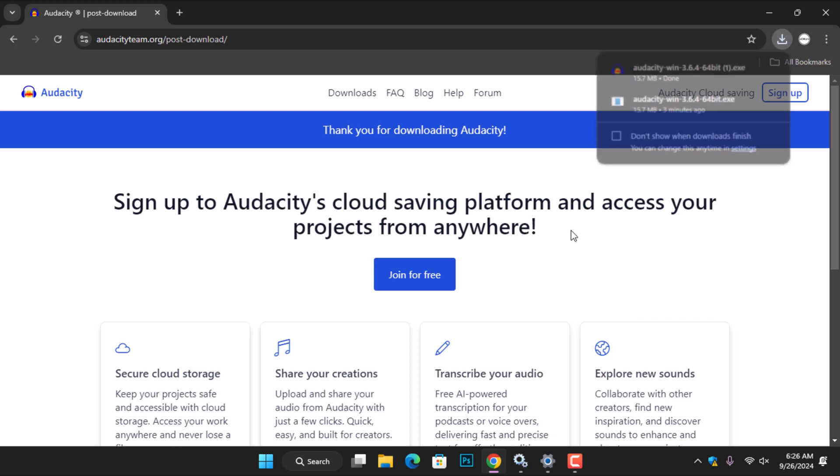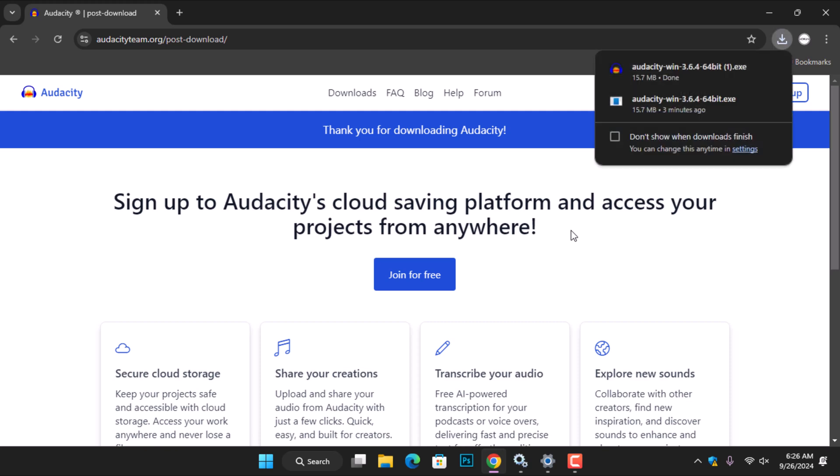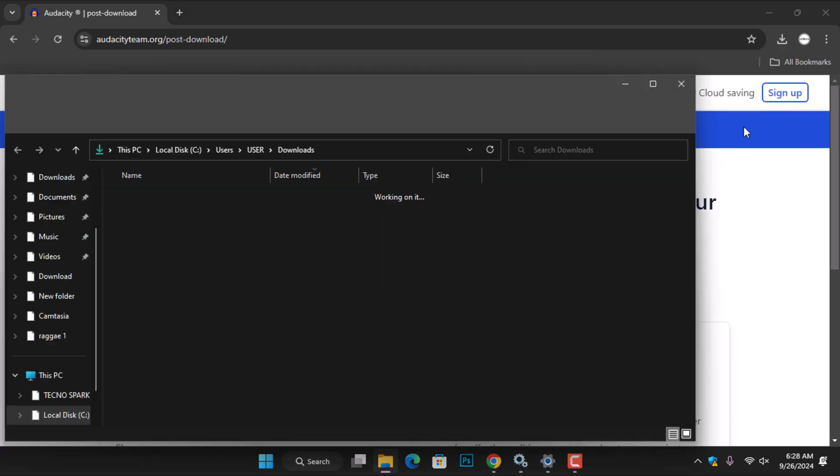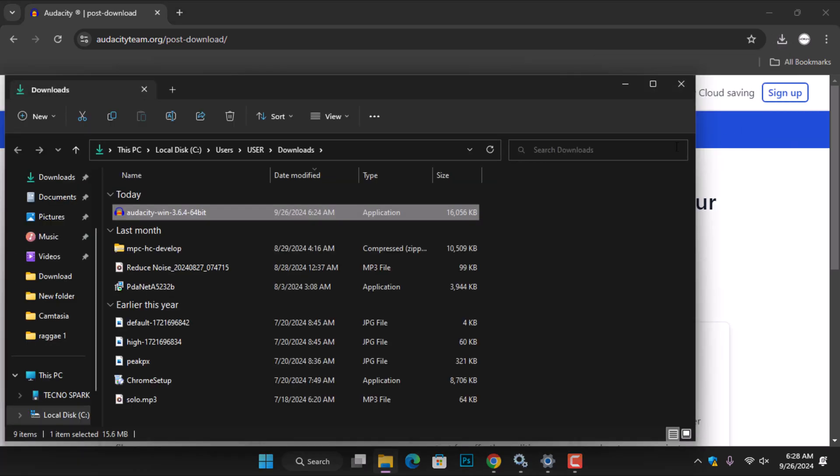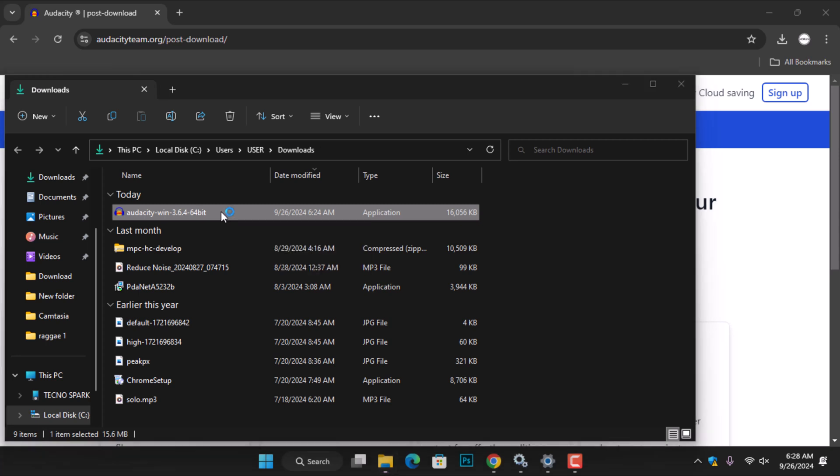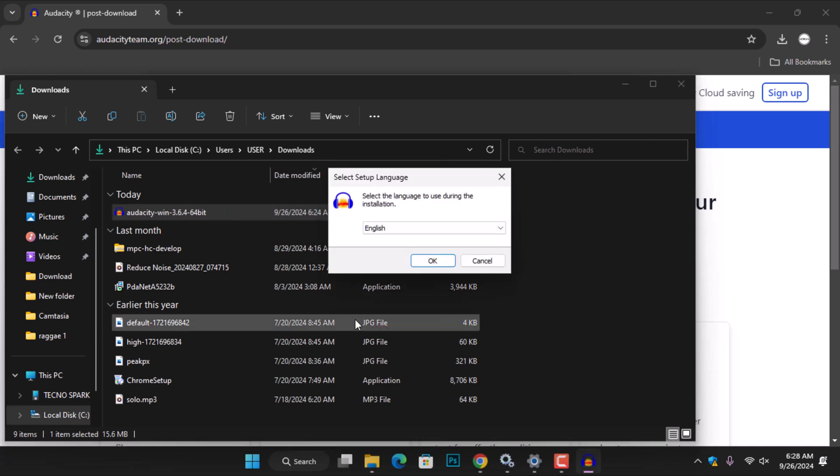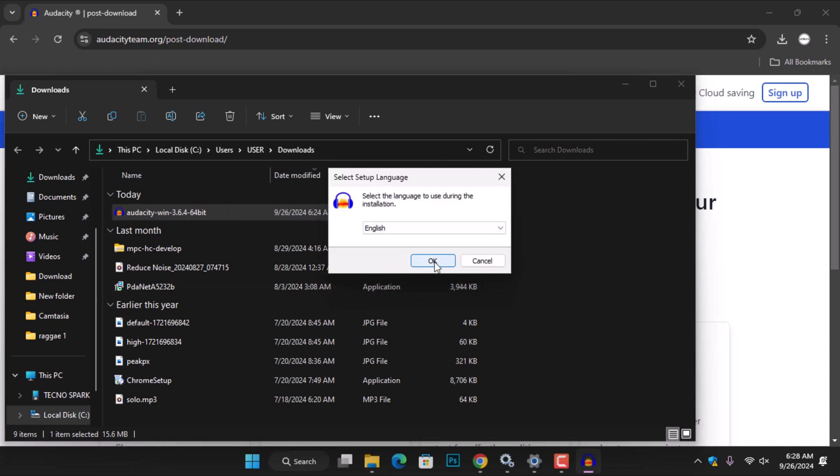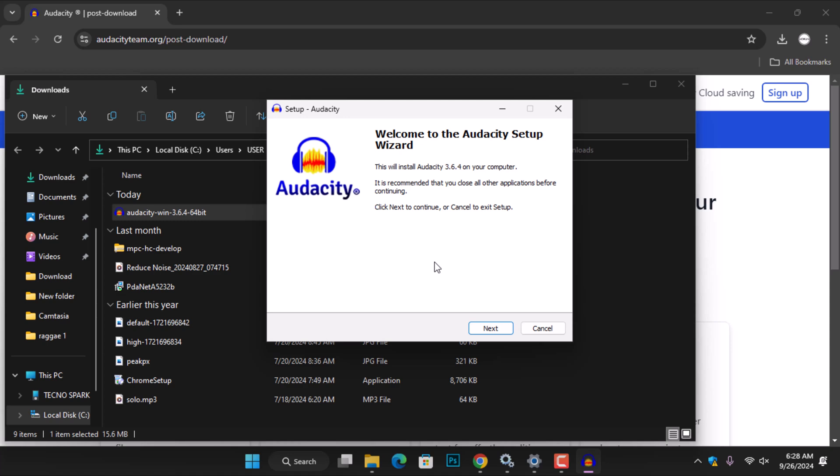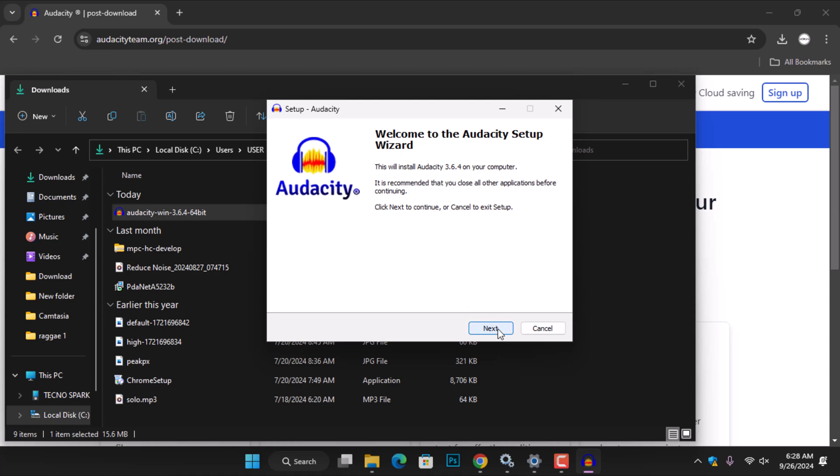Once the download is complete, go to the download folder to locate the installer setup. Double-click the setup to begin the installation. If a security warning asks for permission to make changes to your device, select Yes. Choose the setup language and click OK. The Audacity setup wizard will open. Click Next to begin the installation process.